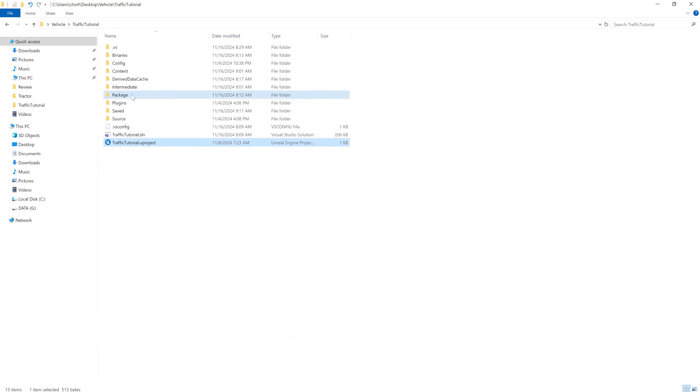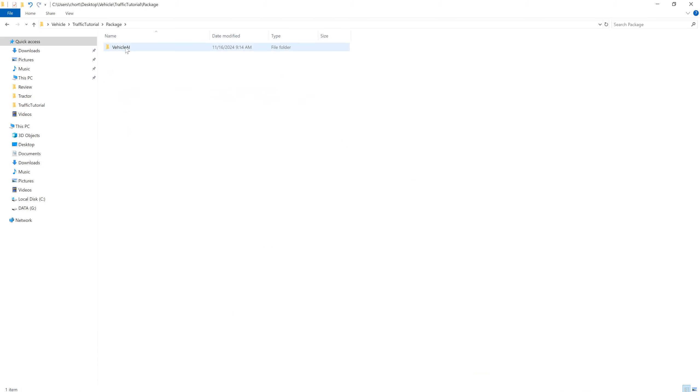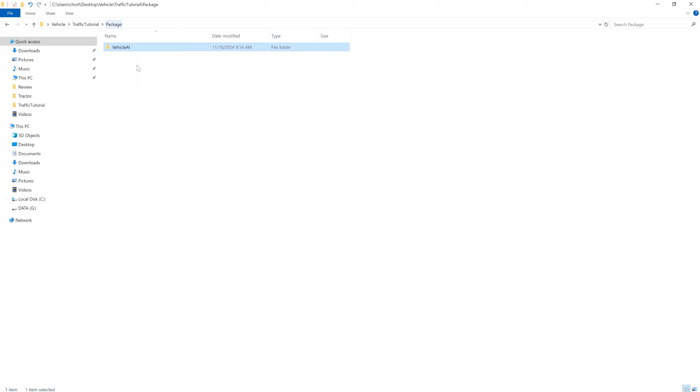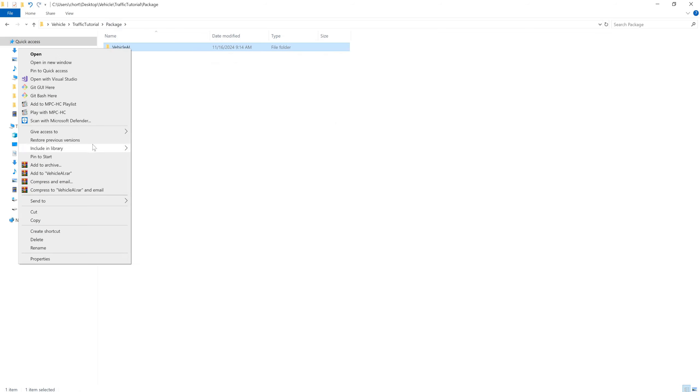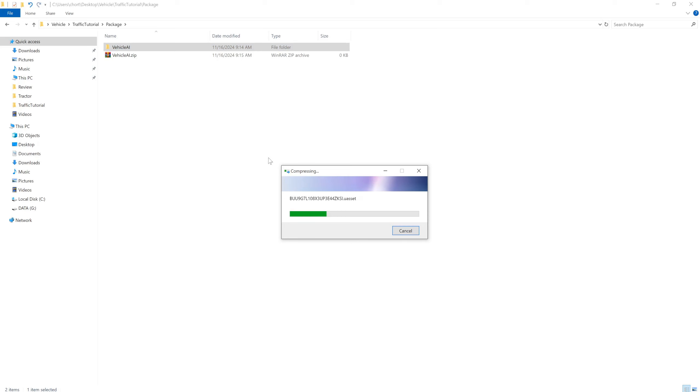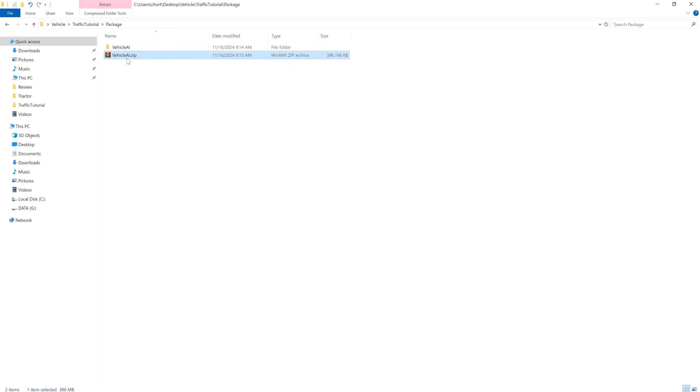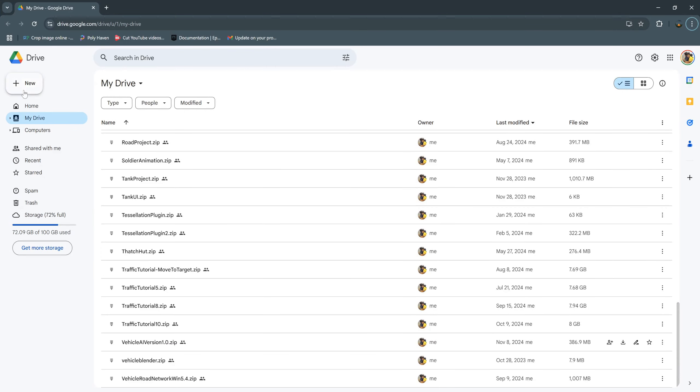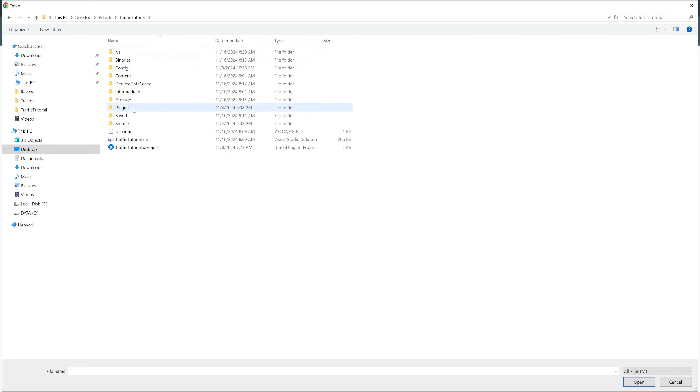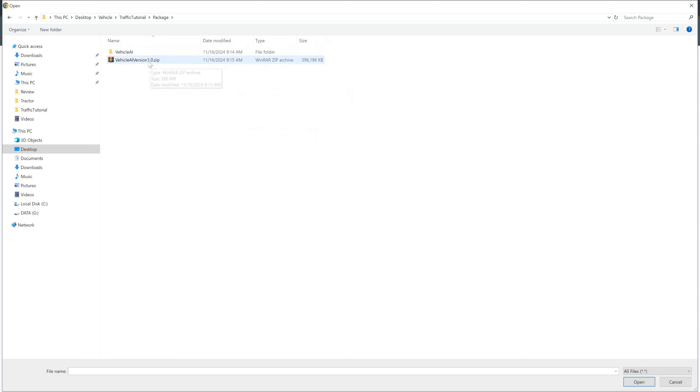Let's go to this plugin, and this vehicle AI. We need to delete the binary and intermediate. Let's zip this, send to zip folder. And you can rename this to any name that you like. We call it AI version 1.0. And then upload to Google Drive and upload this zip file.